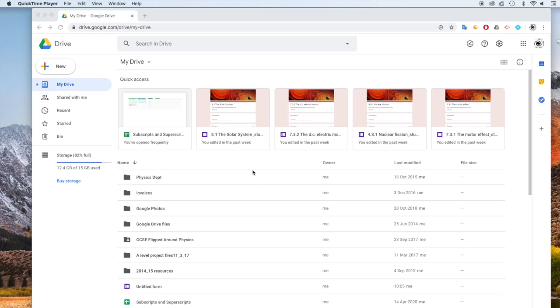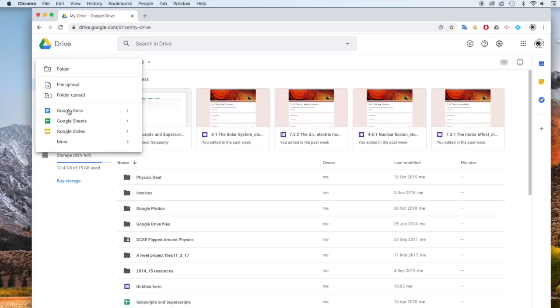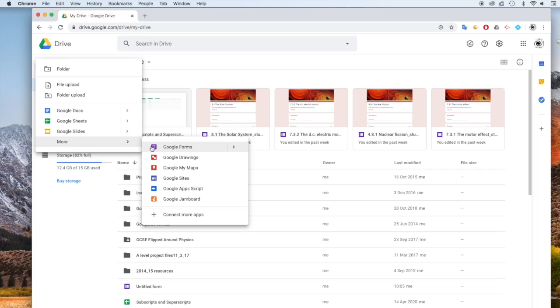So the next thing I do is I go to my Google Drive and I am going to make a new Google Form. So if you go to New, and go to More, there's your Google Form, select that.